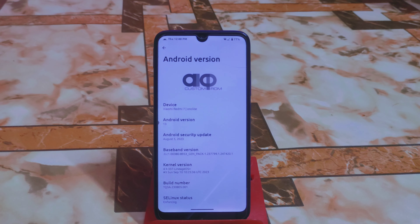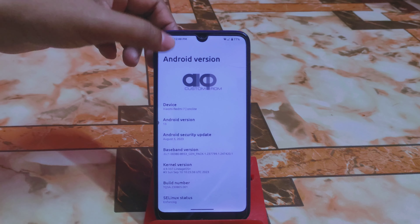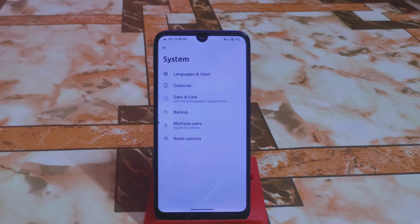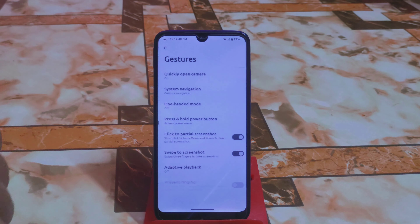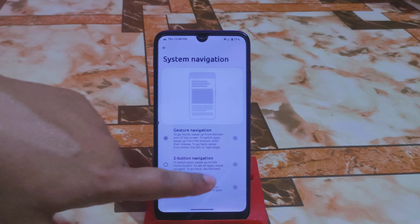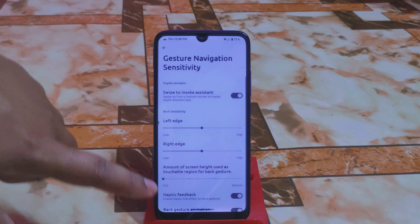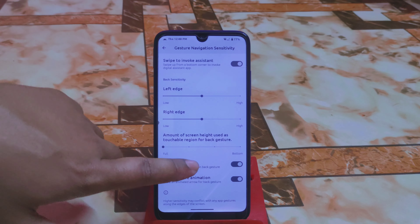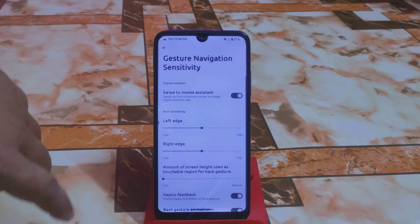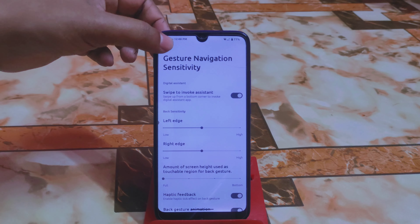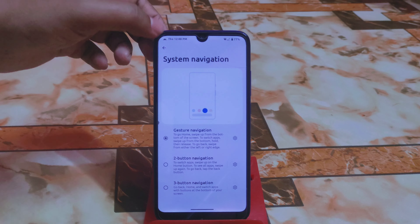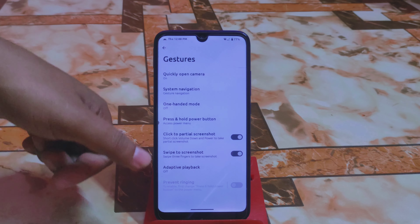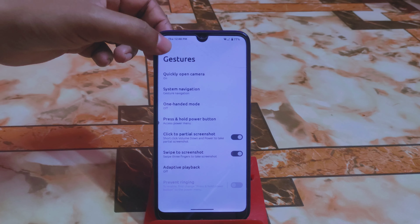That's why you guys will get more smoothness in the user interface. Now let me show you Settings > System > Gesture System Navigation. You can enable haptic feedback if you want haptics when using gestures, then Swipe to Screenshot and Adaptive Playback, which is perfectly working.